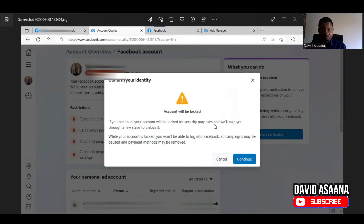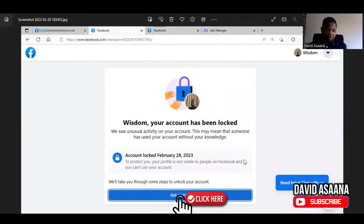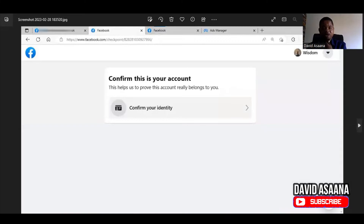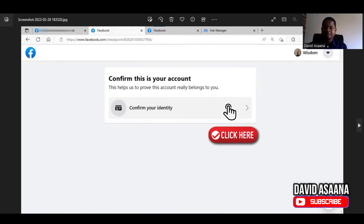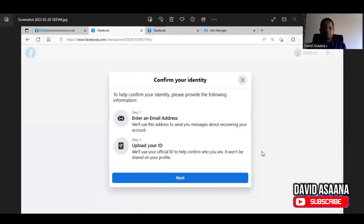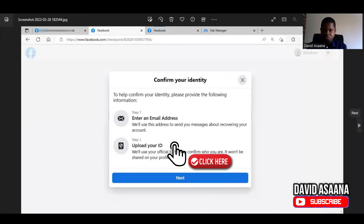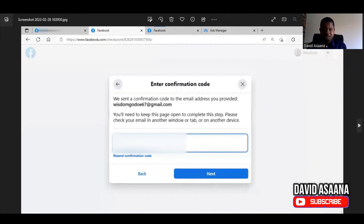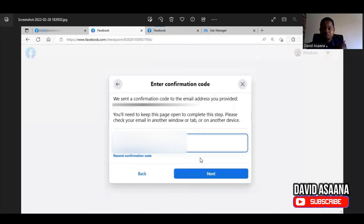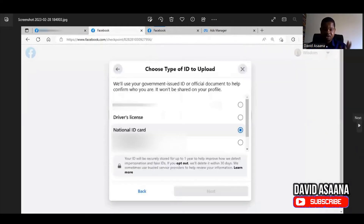When we clicked 'Continue,' it took us to a page to get started with the process. We clicked 'Get Started' and it took us to a page saying 'Confirm this account belongs to you — to help us prove this account really belongs to you, confirm your identity.' We clicked 'Confirm Identity,' then 'Get Started,' and it took us to upload an ID. They also first asked us to add an email address — we added the email, they sent a confirmation code, we confirmed it.